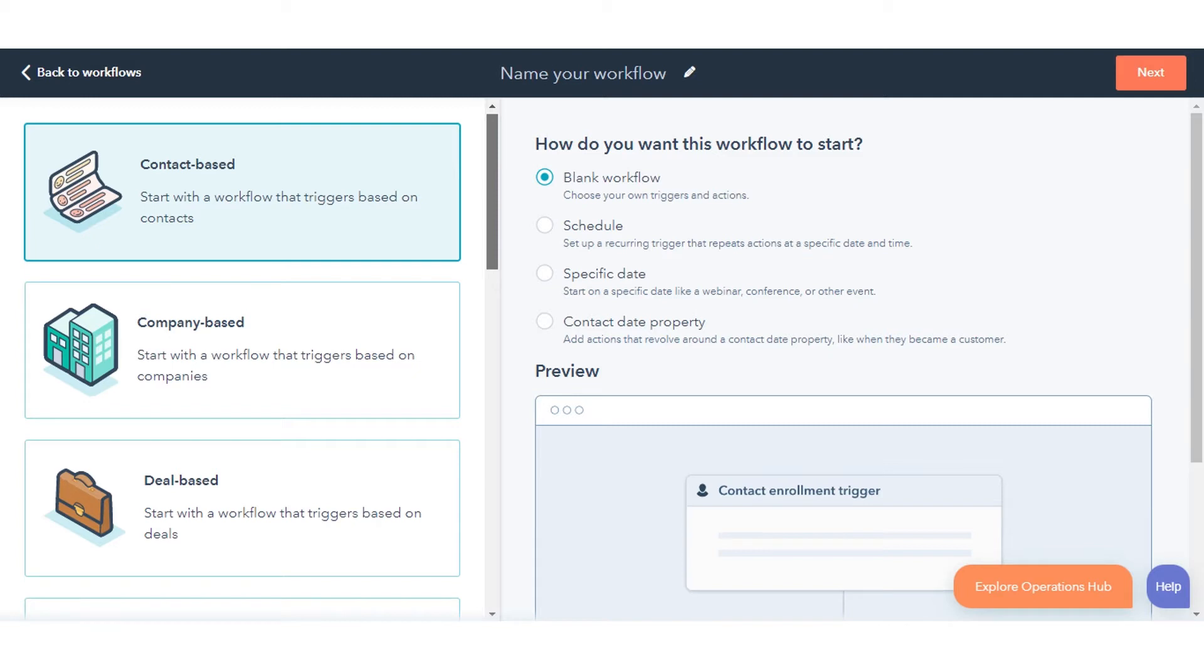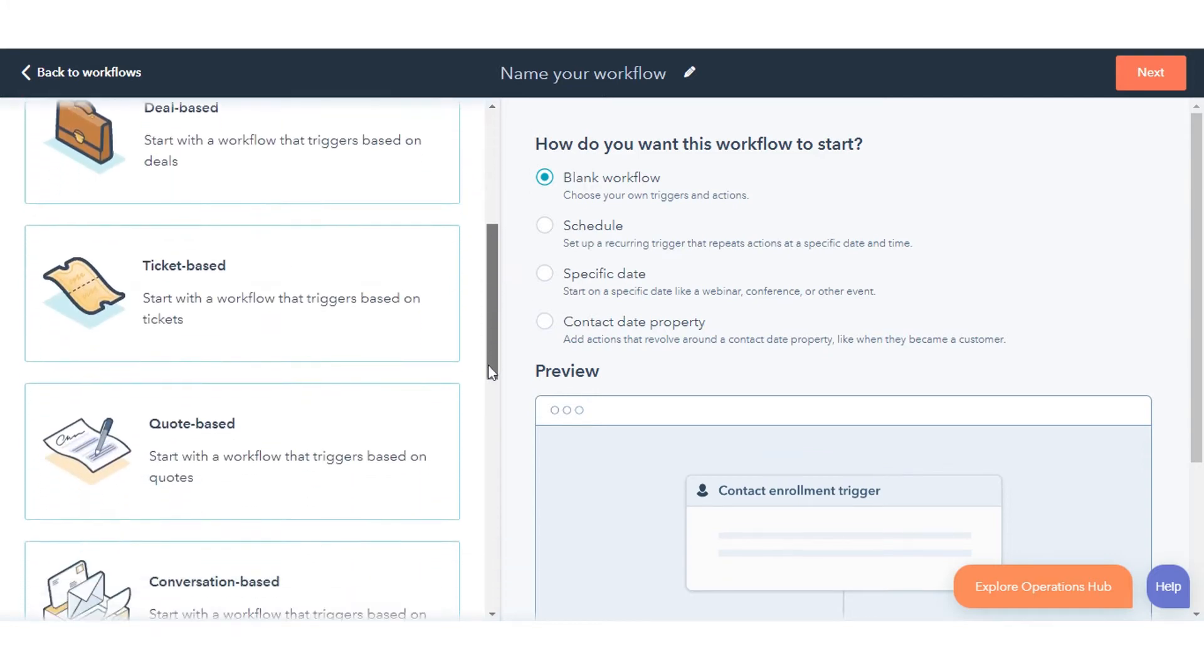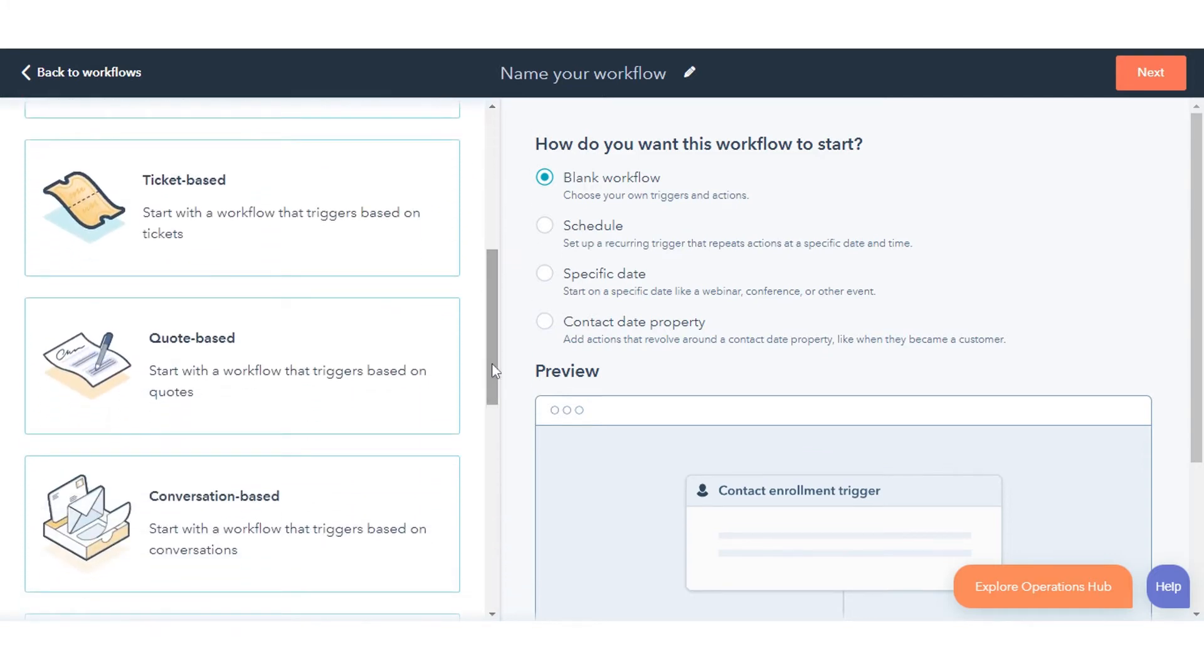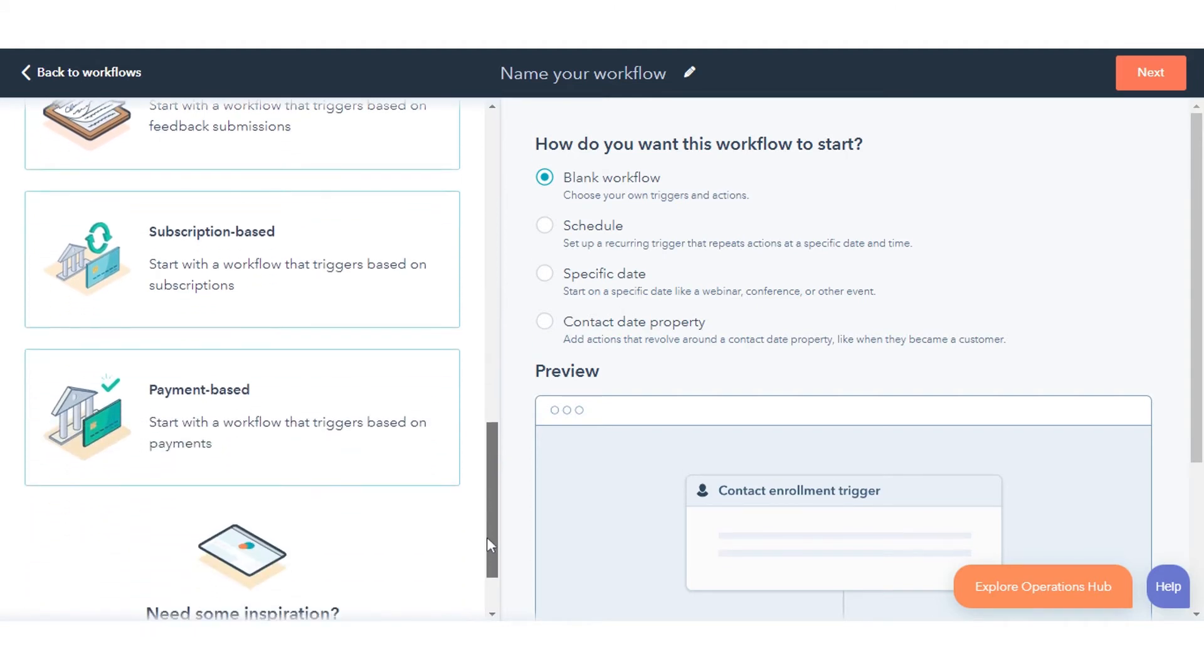Depending upon your account's subscription level in HubSpot, you can select from the following objects when creating a workflow from scratch: Contacts, Companies, Deals, Tickets, Conversations, Feedback Submissions, Subscriptions, and Payments.